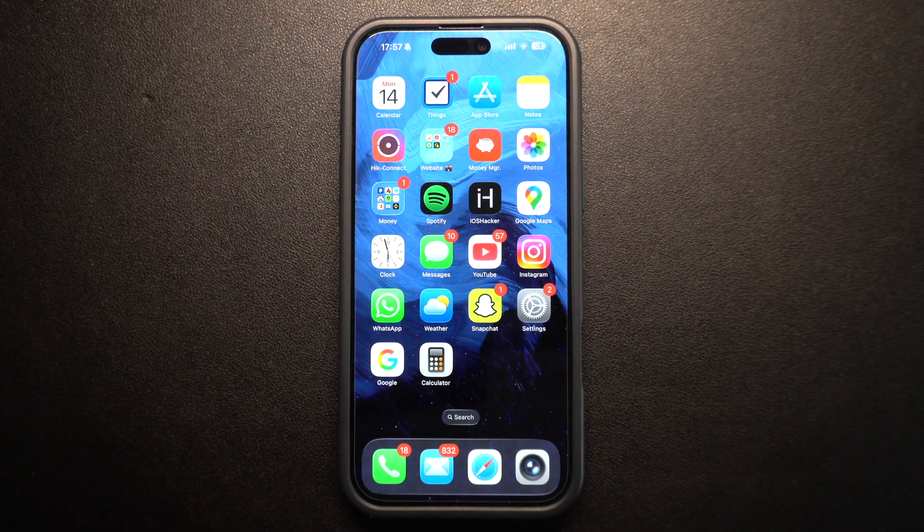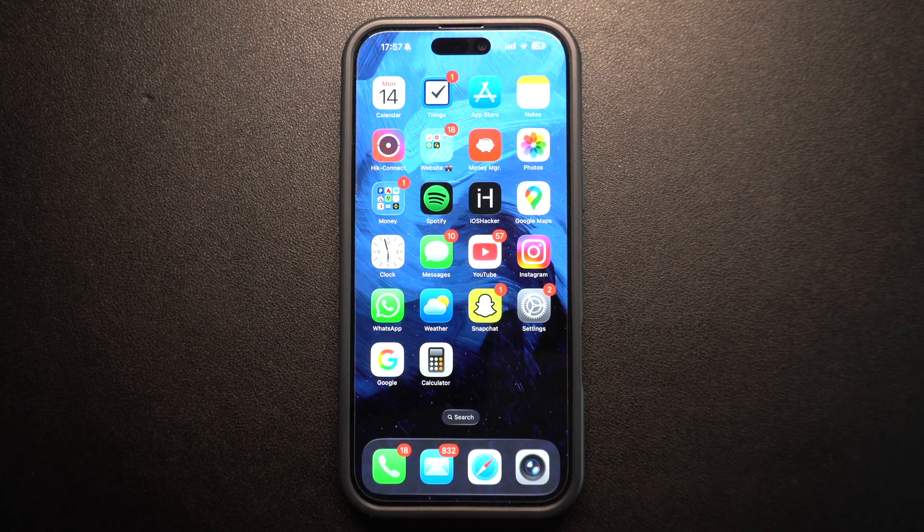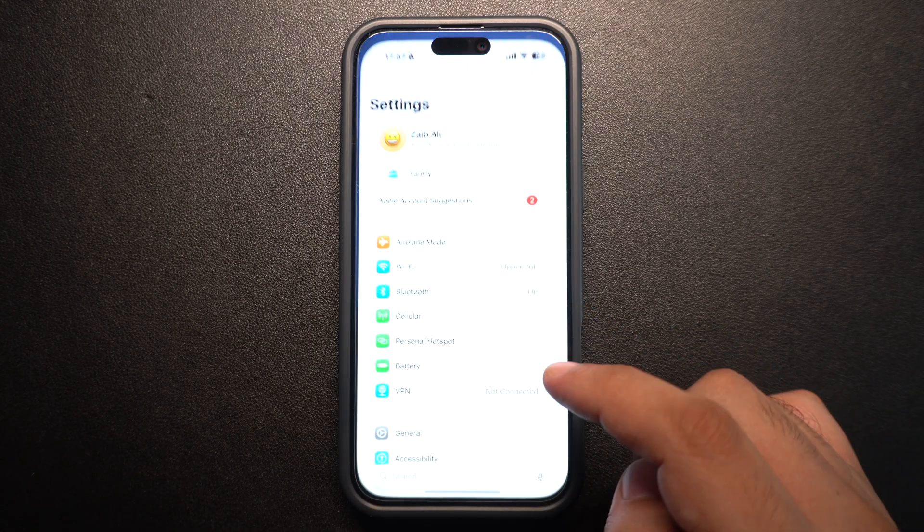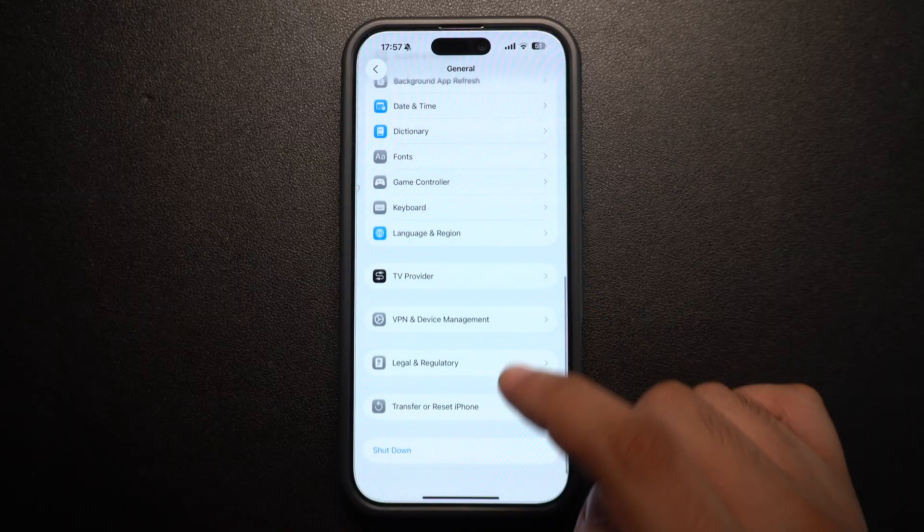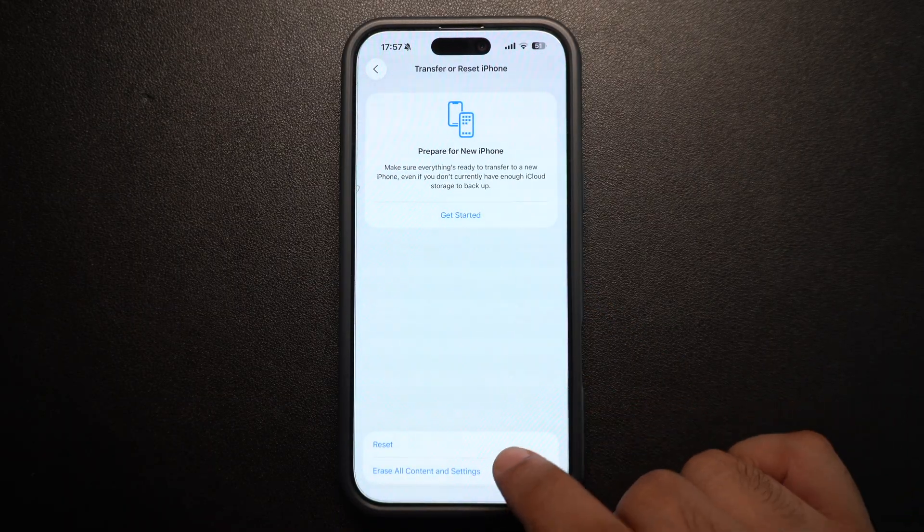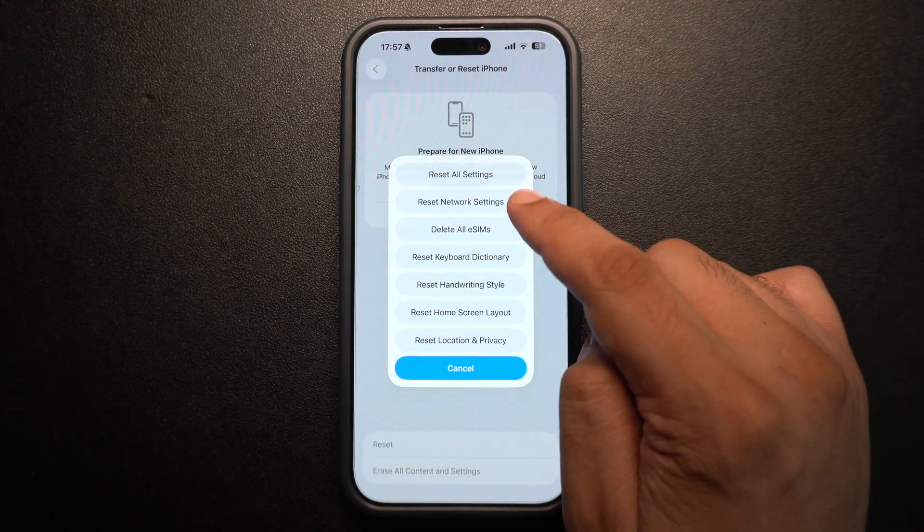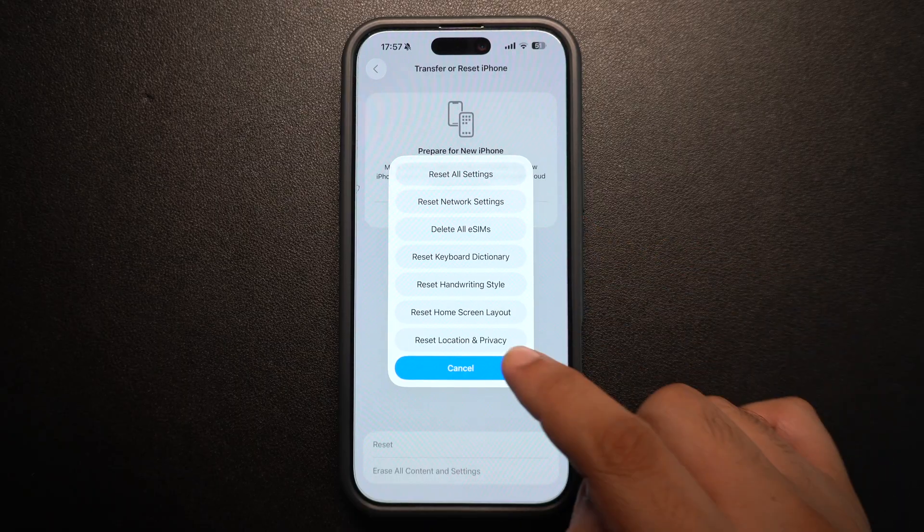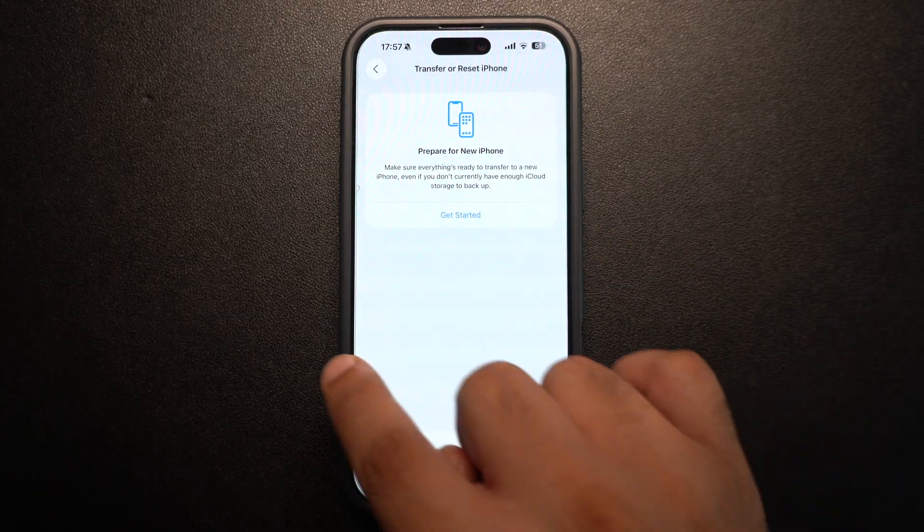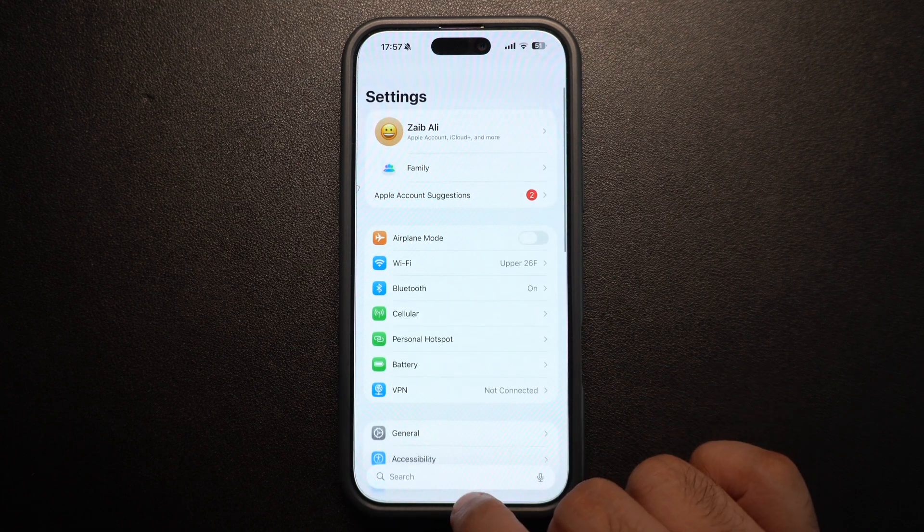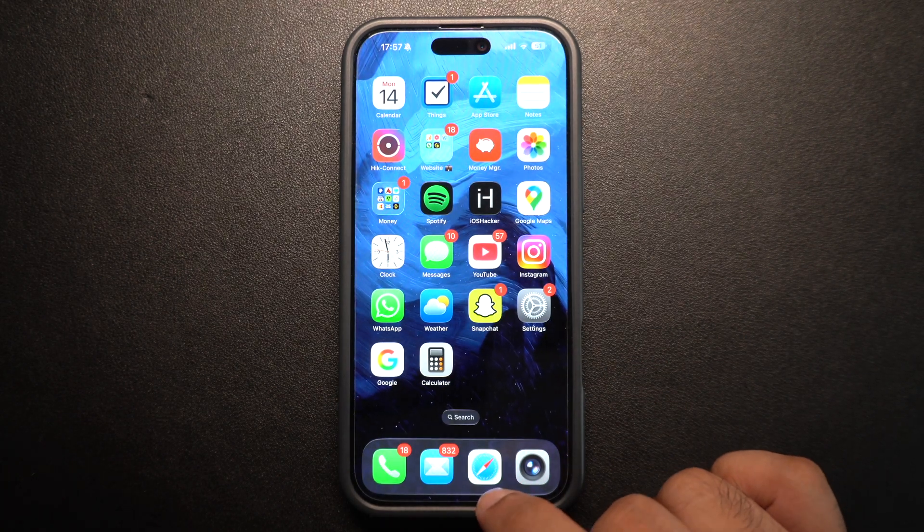If you're still stuck, try resetting your network settings. Go to Settings, tap on General and here tap on Transfer or Reset iPhone. Then tap on Reset and finally tap on Reset Network Settings. Remember this will remove saved Wi-Fi passwords and Bluetooth connections, so take note of any credentials you might need to re-enter.